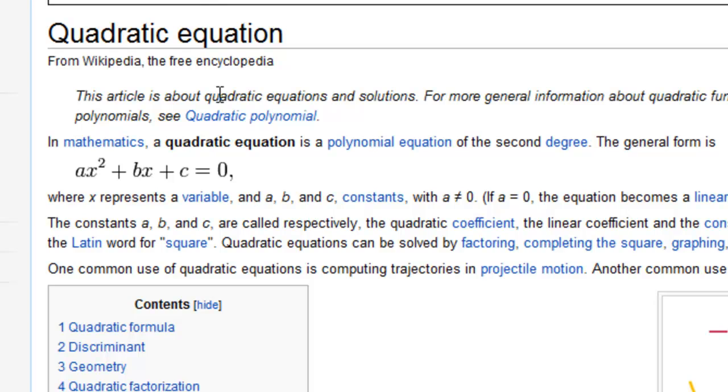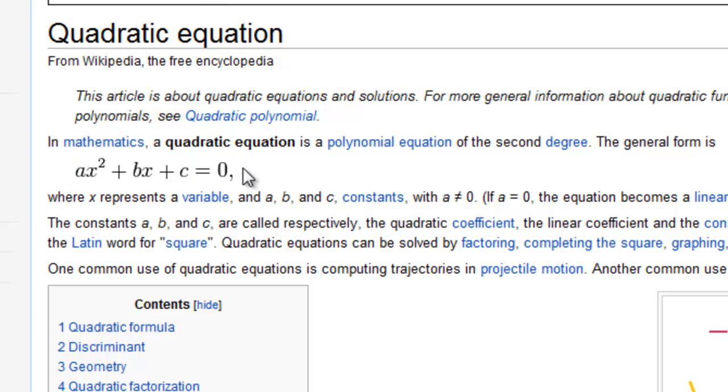So you all know what a quadratic equation is. This is the general form of a quadratic equation. It has ax squared plus bx plus c equals 0.